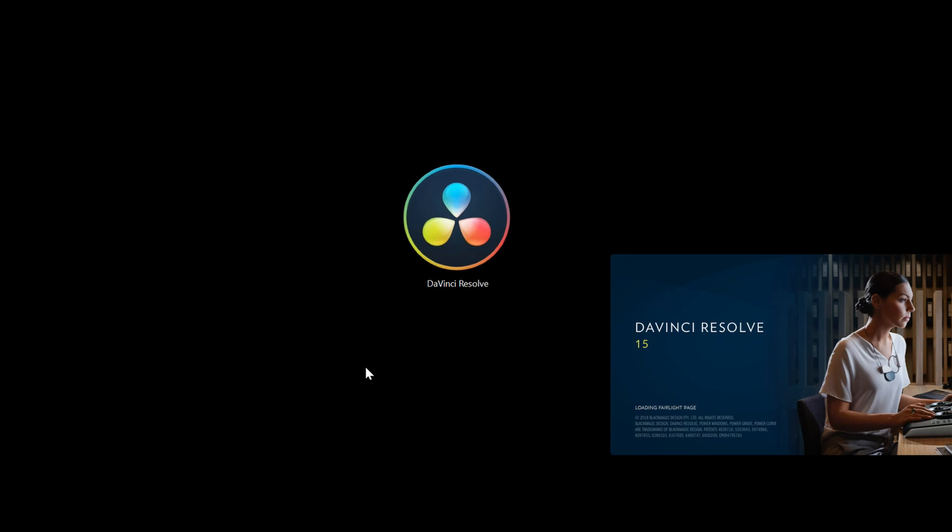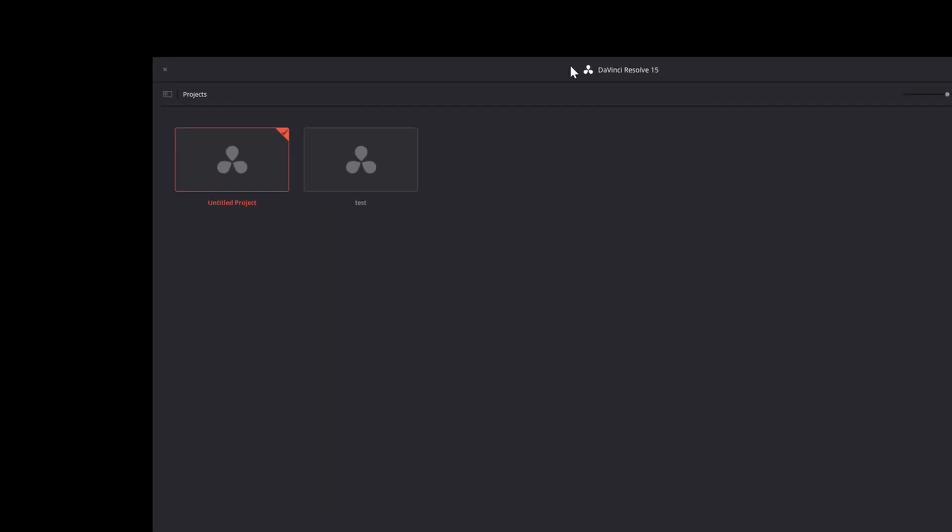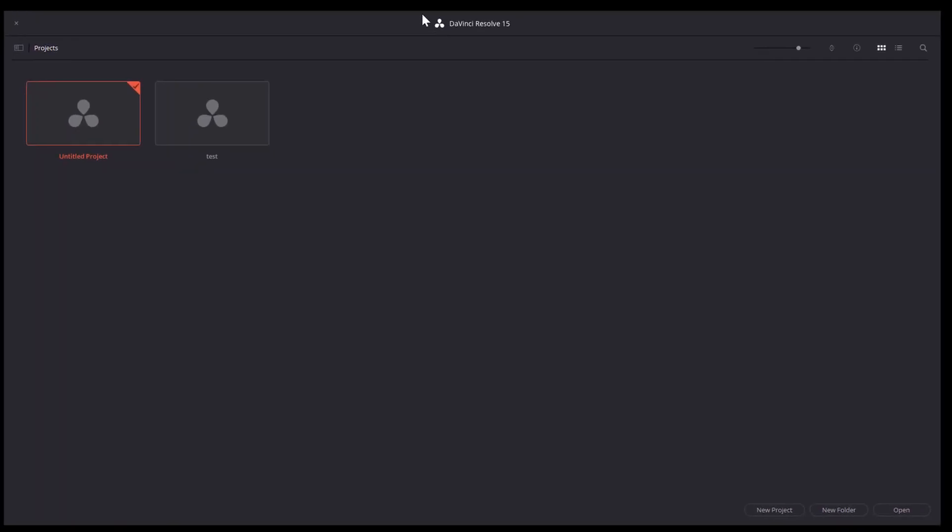It's a free video editor for Windows, Linux, and Mac. There's an optional paid version that has added functionality, but the free version is very full-featured. It doesn't have a watermark or anything. It's just great free software that you should definitely get familiar with.